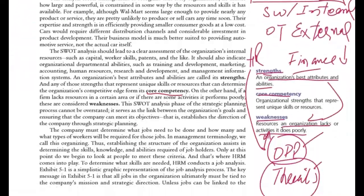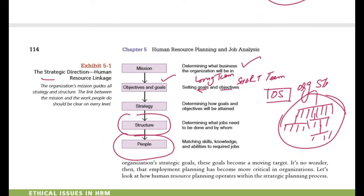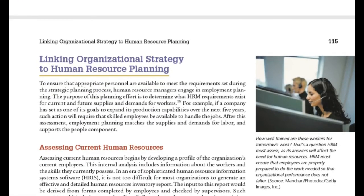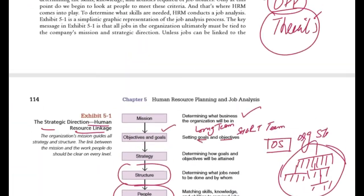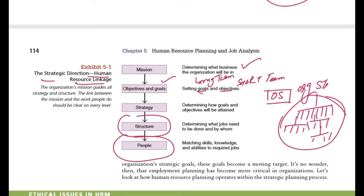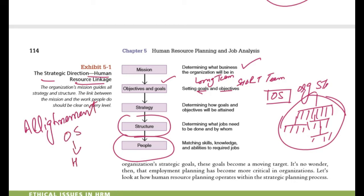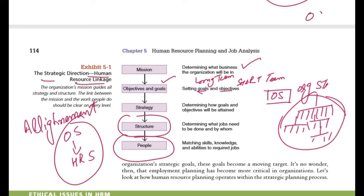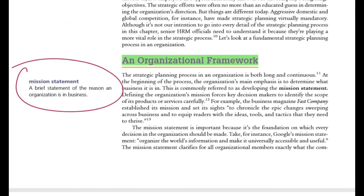This is what is called an organization's framework, and this strategic direction also provides the human resource link to the organization. There is a separate concept called alignment — our organizational strategy and HR strategy should be aligned as one. The organizational strategy and HR strategy should not be working against each other. So we plan mission, objectives and goals, structure, and people, and that is where we go for alignment.